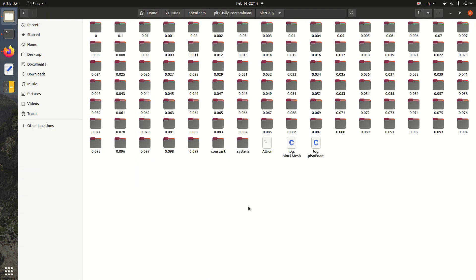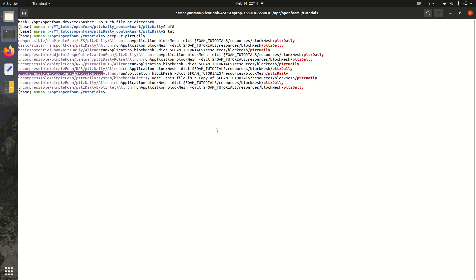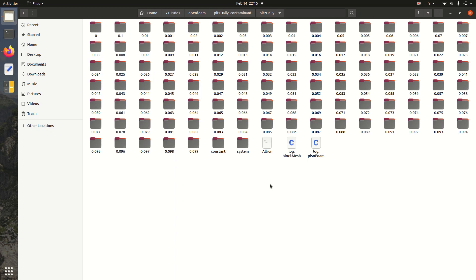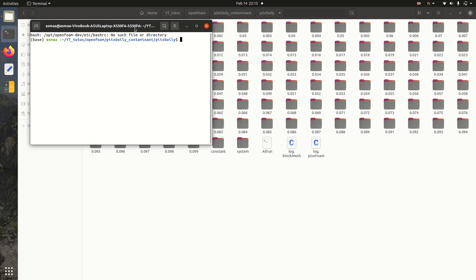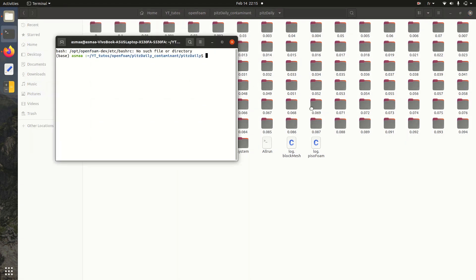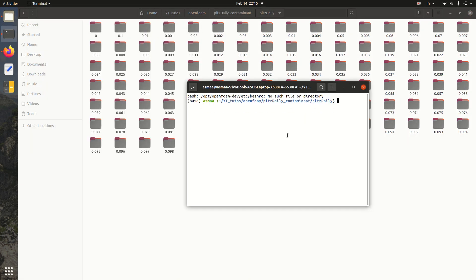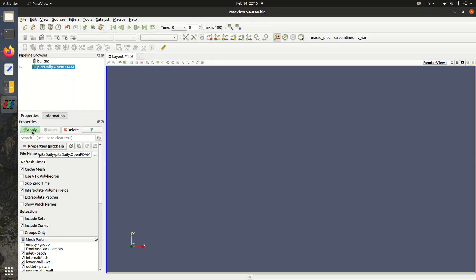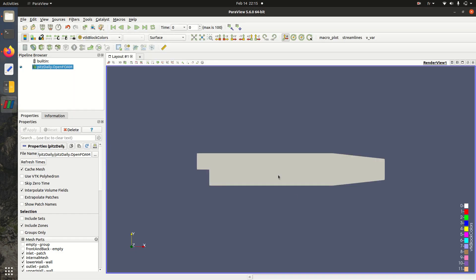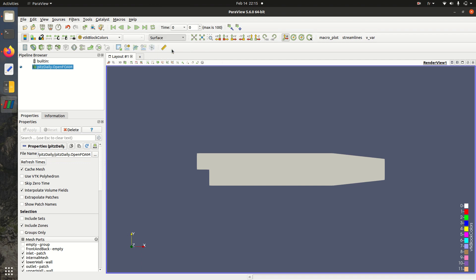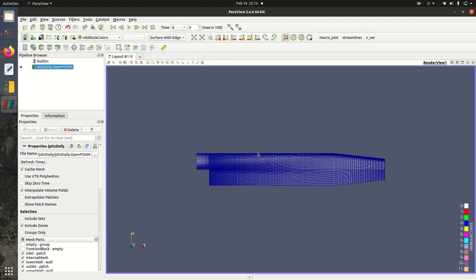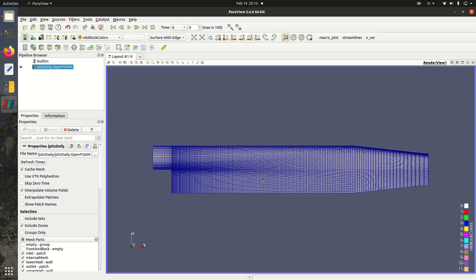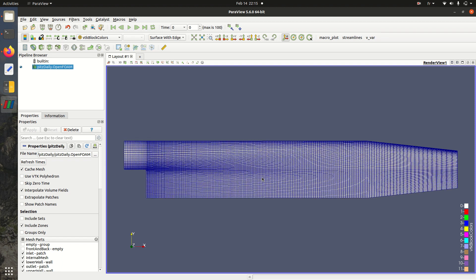I'll close this terminal and open a new one here. I'll run ParaFoam to show you the geometry of the PITS daily. So this is the geometry, the generated mesh for the PITS daily.